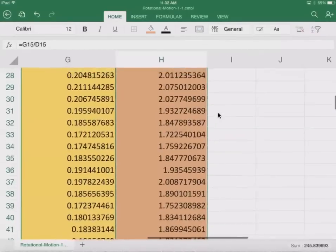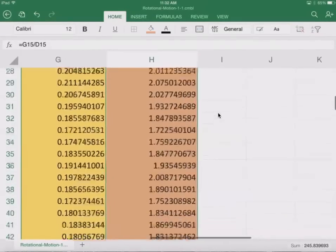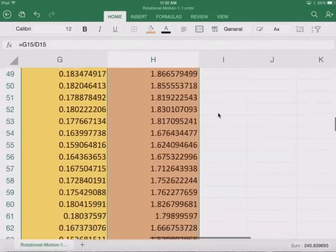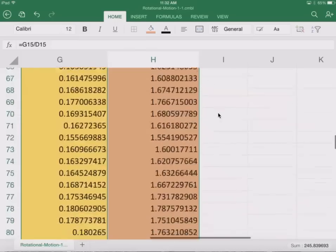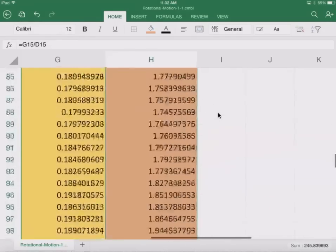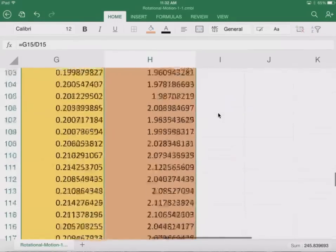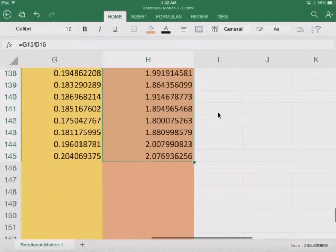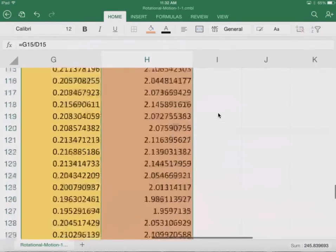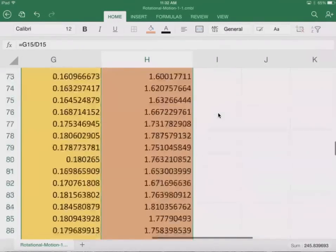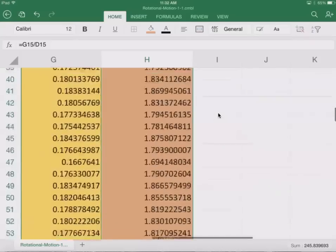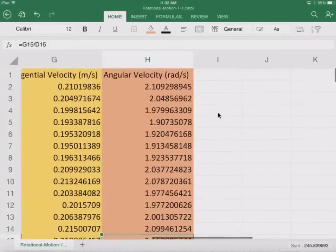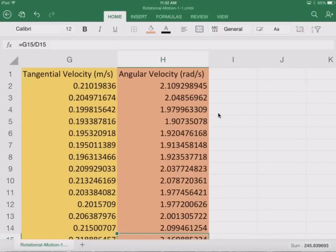So now let's just go ahead and get our average. Our average is around 2. So let's get our average here.